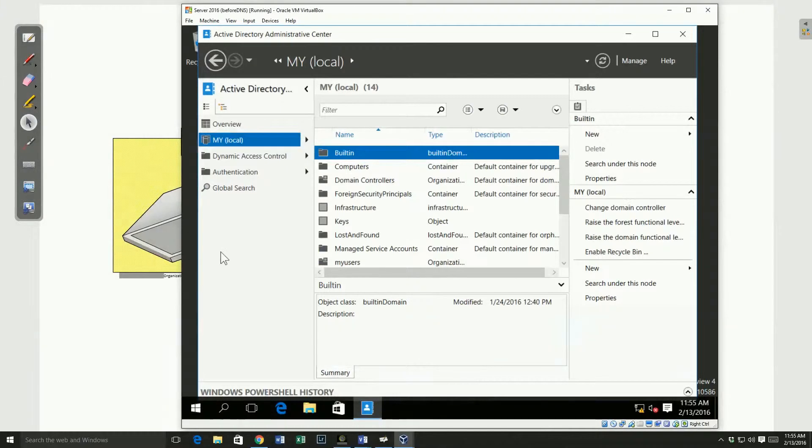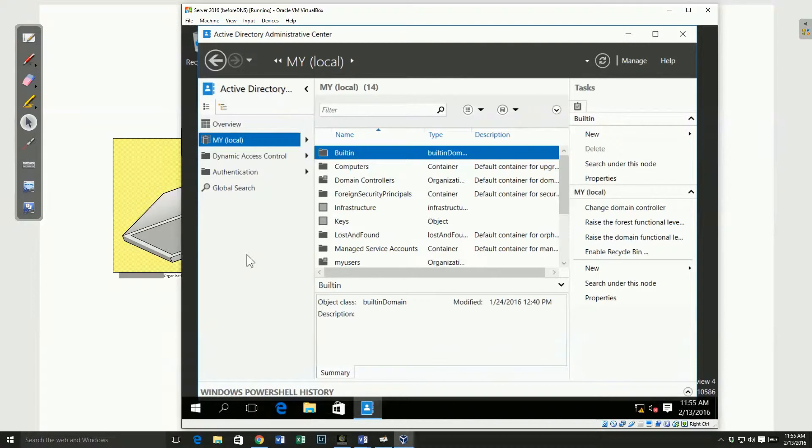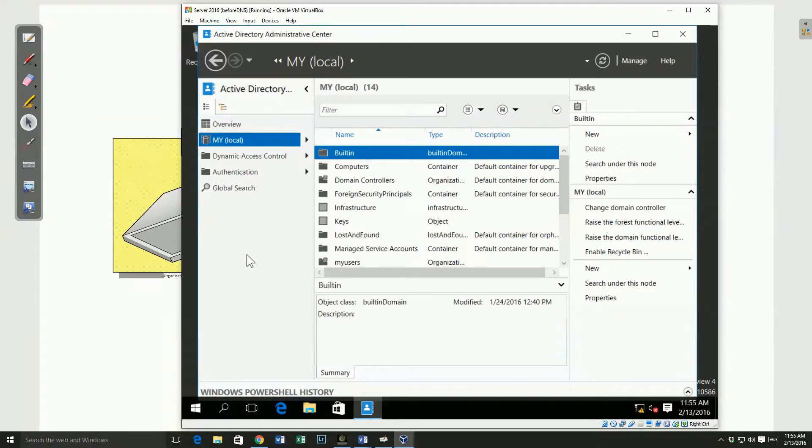And here I'm in a server and the server has Active Directory Administrative Center running, which is the new way of managing. The old administrative tools are still there as well, users and computers.